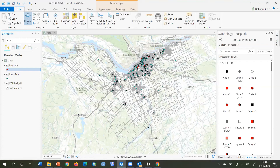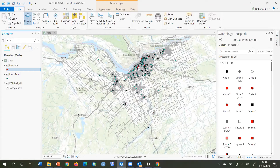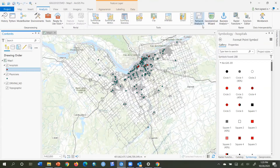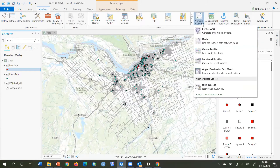We want to find for each of the physicians the closest hospital to assign them to as part of the closest facility analysis. The hospitals are the facilities and the physicians are the incidents in this model. I go to Analysis, then click on my Network Analysis dropdown and choose Closest Facility to make a closest facility analysis layer.